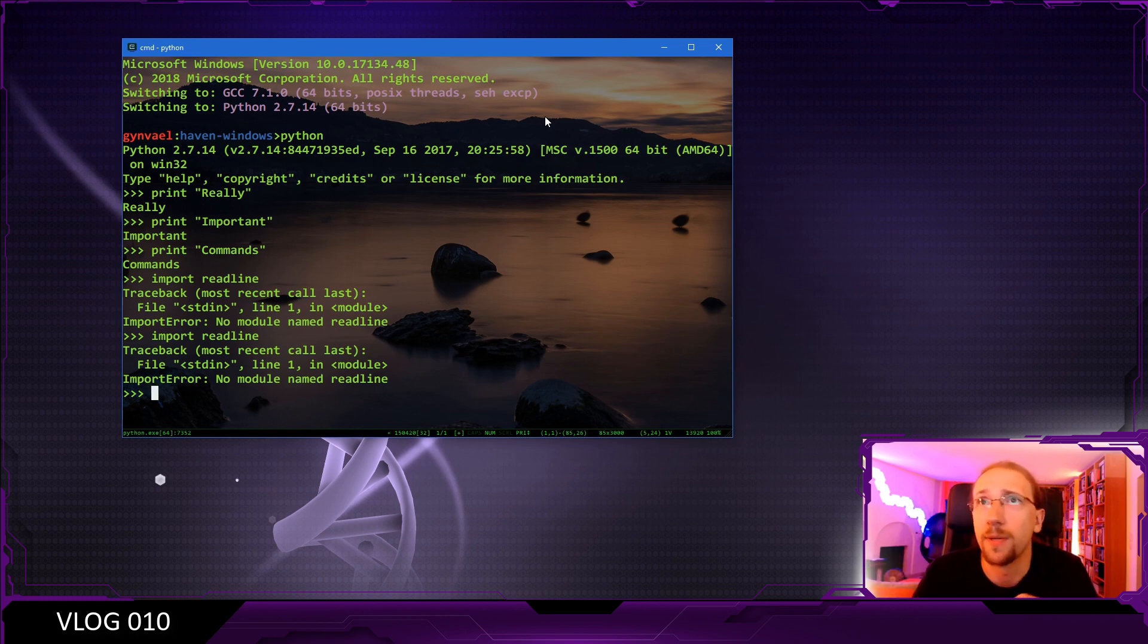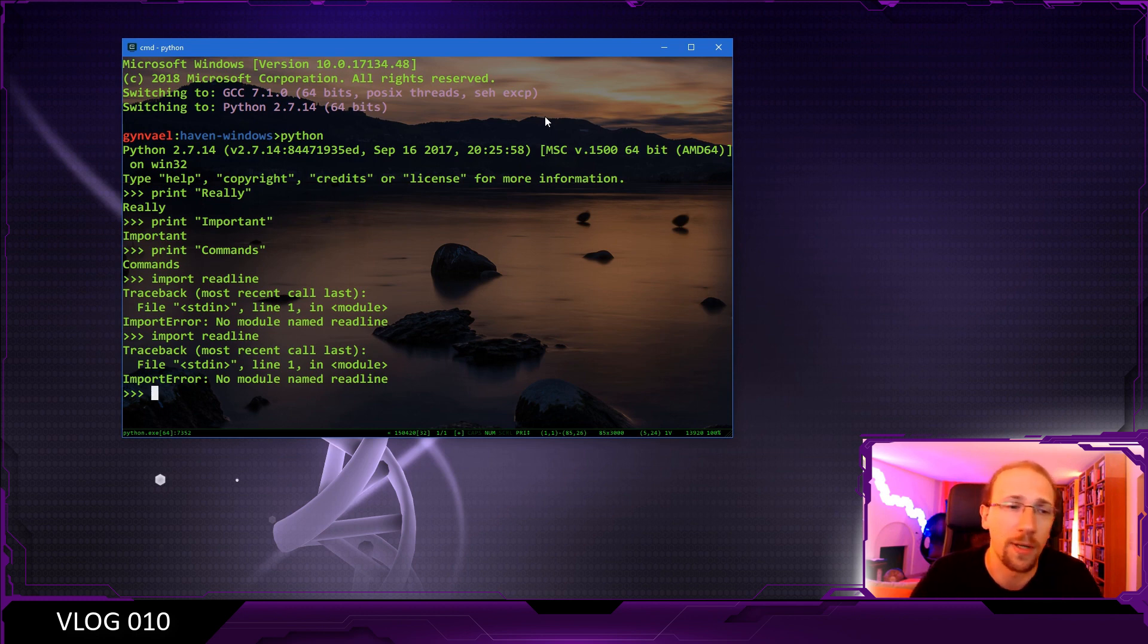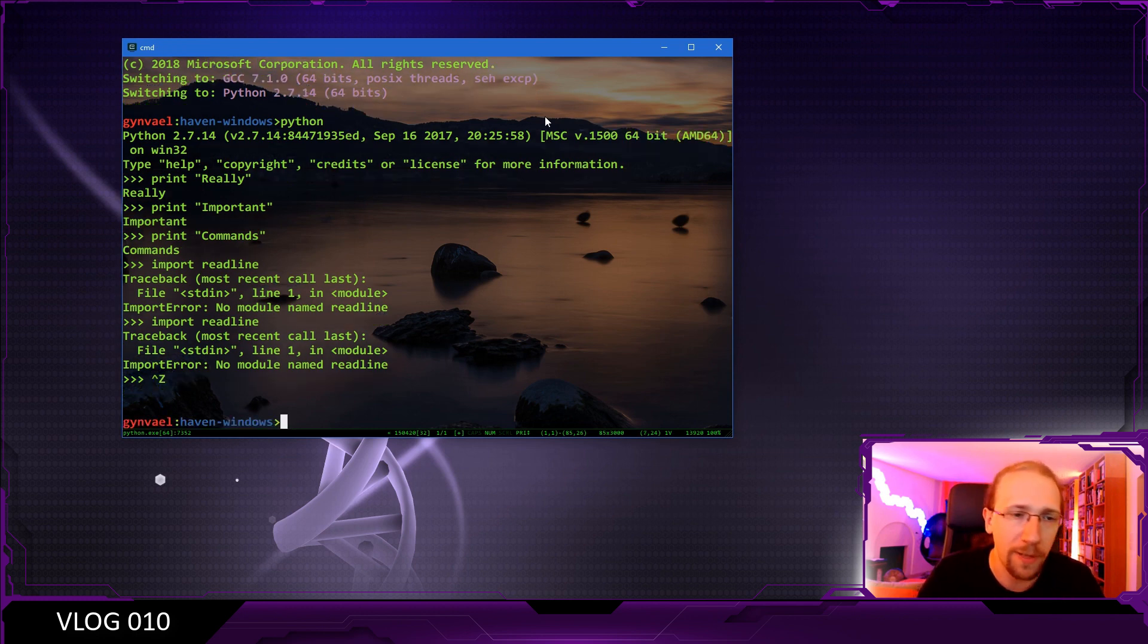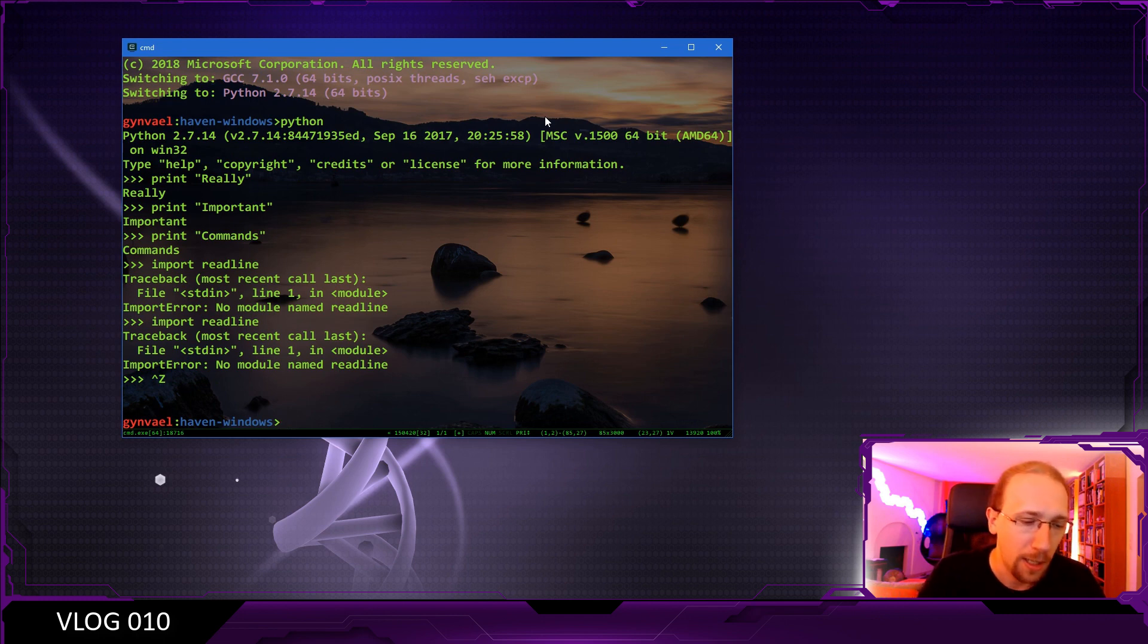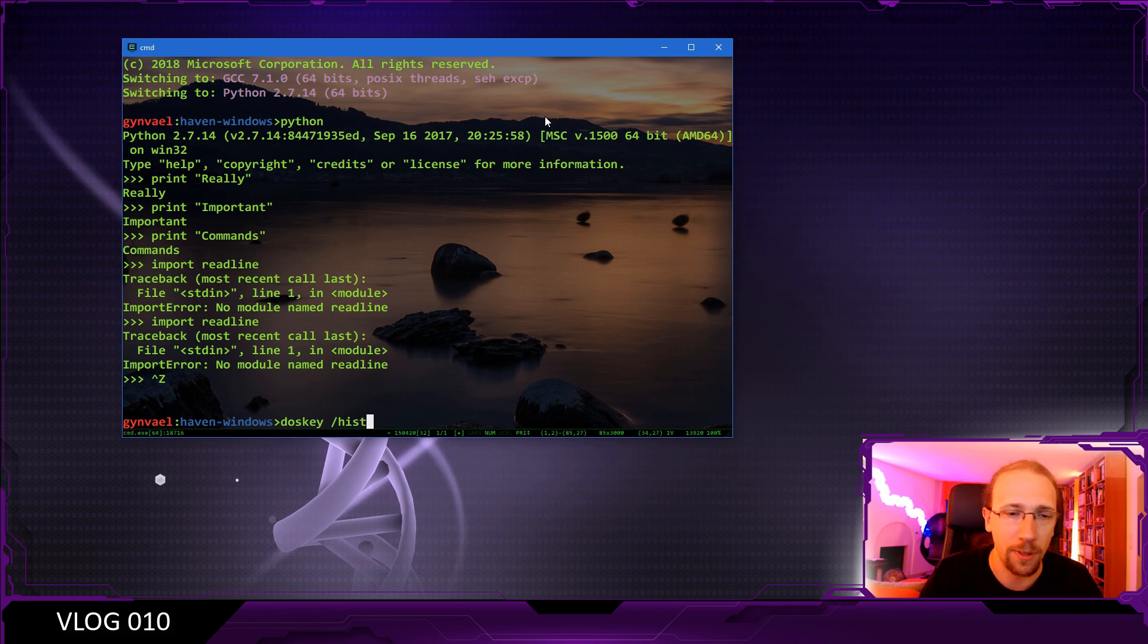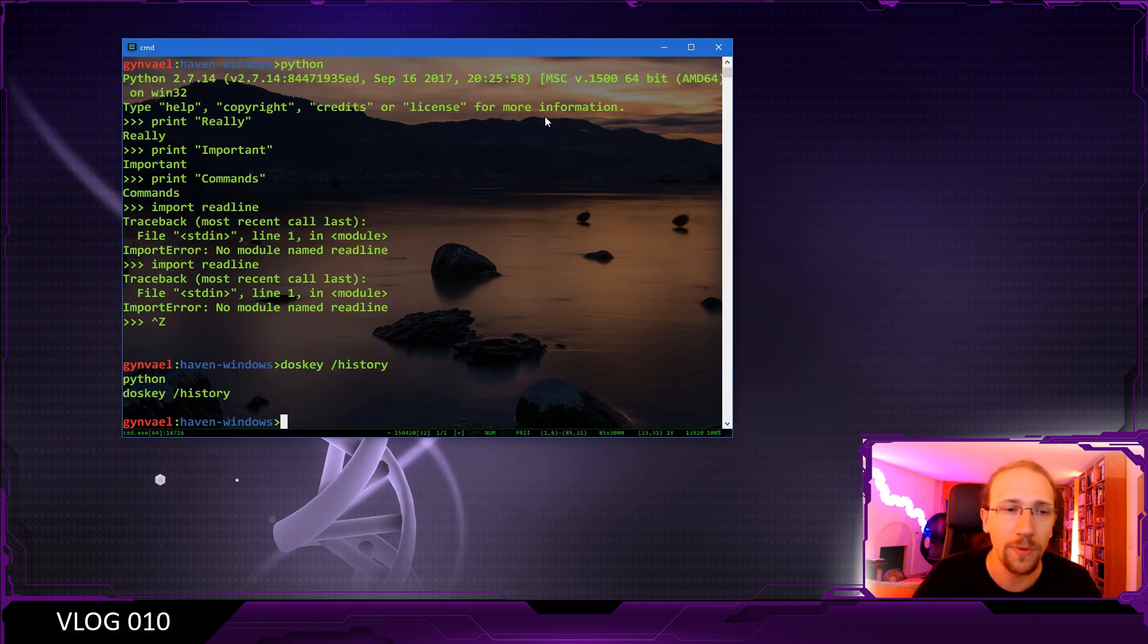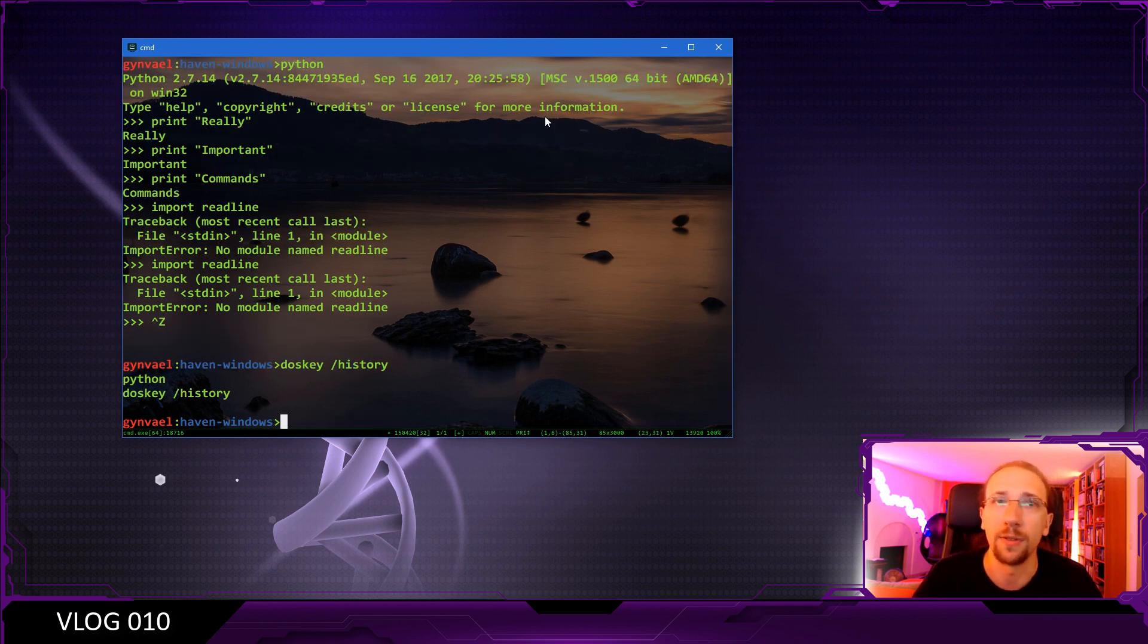So the cmd.exe has a separate history. So if we exit Python, the history is actually preserved. So we don't have to worry about that. And if we do doskey and type history, we will see the history for the cmd for the interpreter.